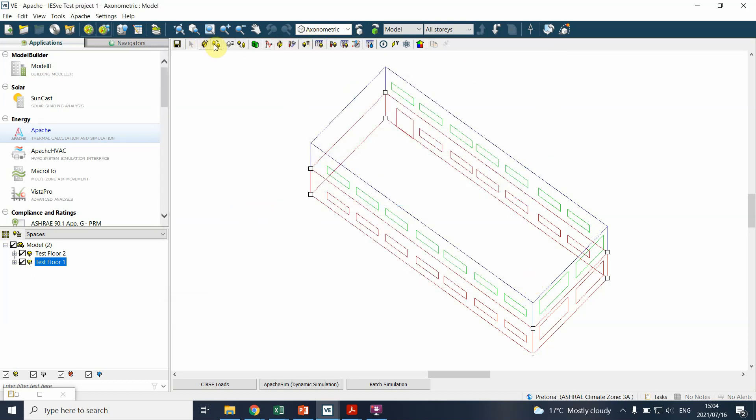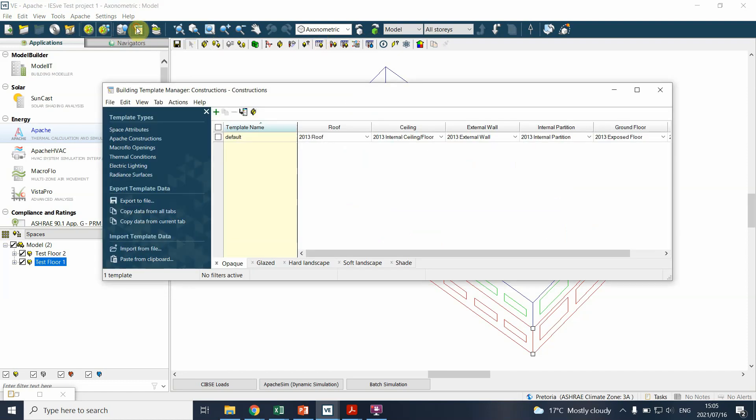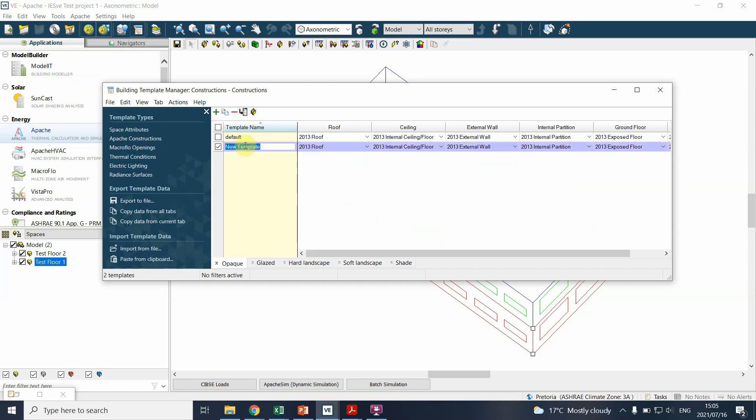You can also click on the building template and go to construction, which is also a very simple way. You develop a new template, we can call that office template.